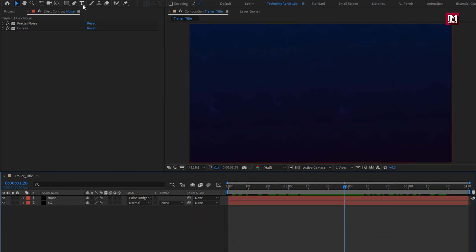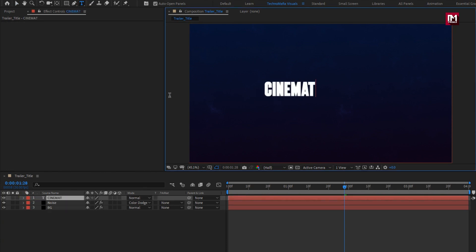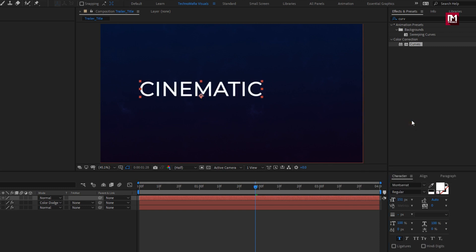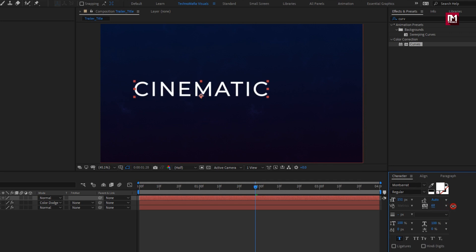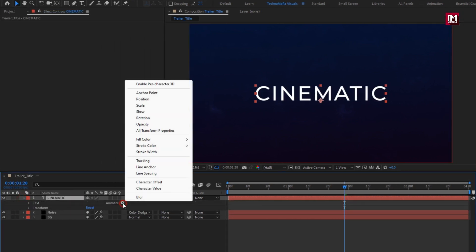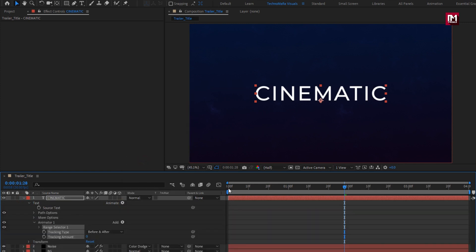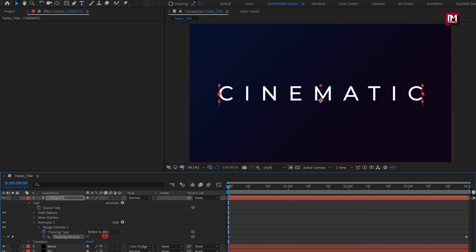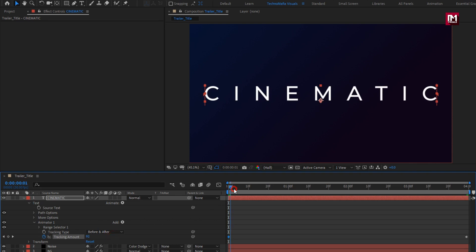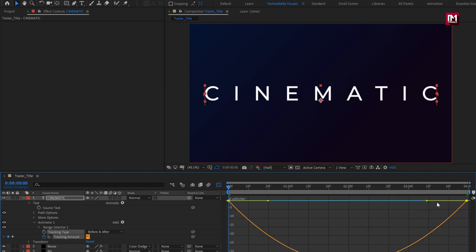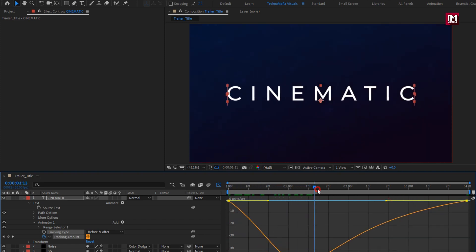Now let's add the text. For this text layer, I will be using Montserrat font family, font style regular. Here I will slightly increase the tracking amount. Now align the text to center. For the text layer, in animate, select tracking. Now at end of the timeline, create a keyframe for tracking. At start of the timeline, depending on your text layer, increase the tracking amount. Select keyframes and change keyframe assistant to easy ease. Now let's adjust the speed graph.